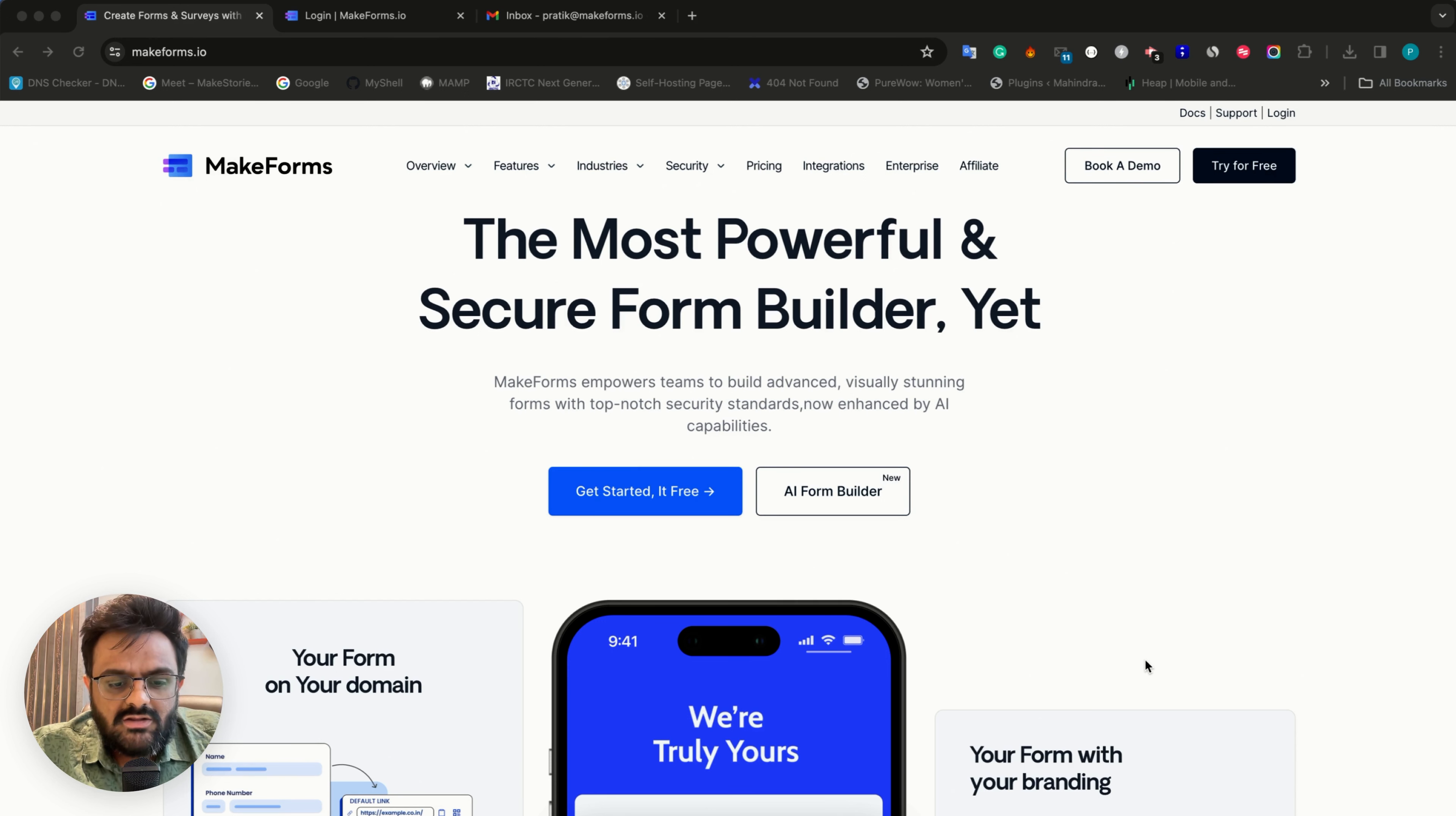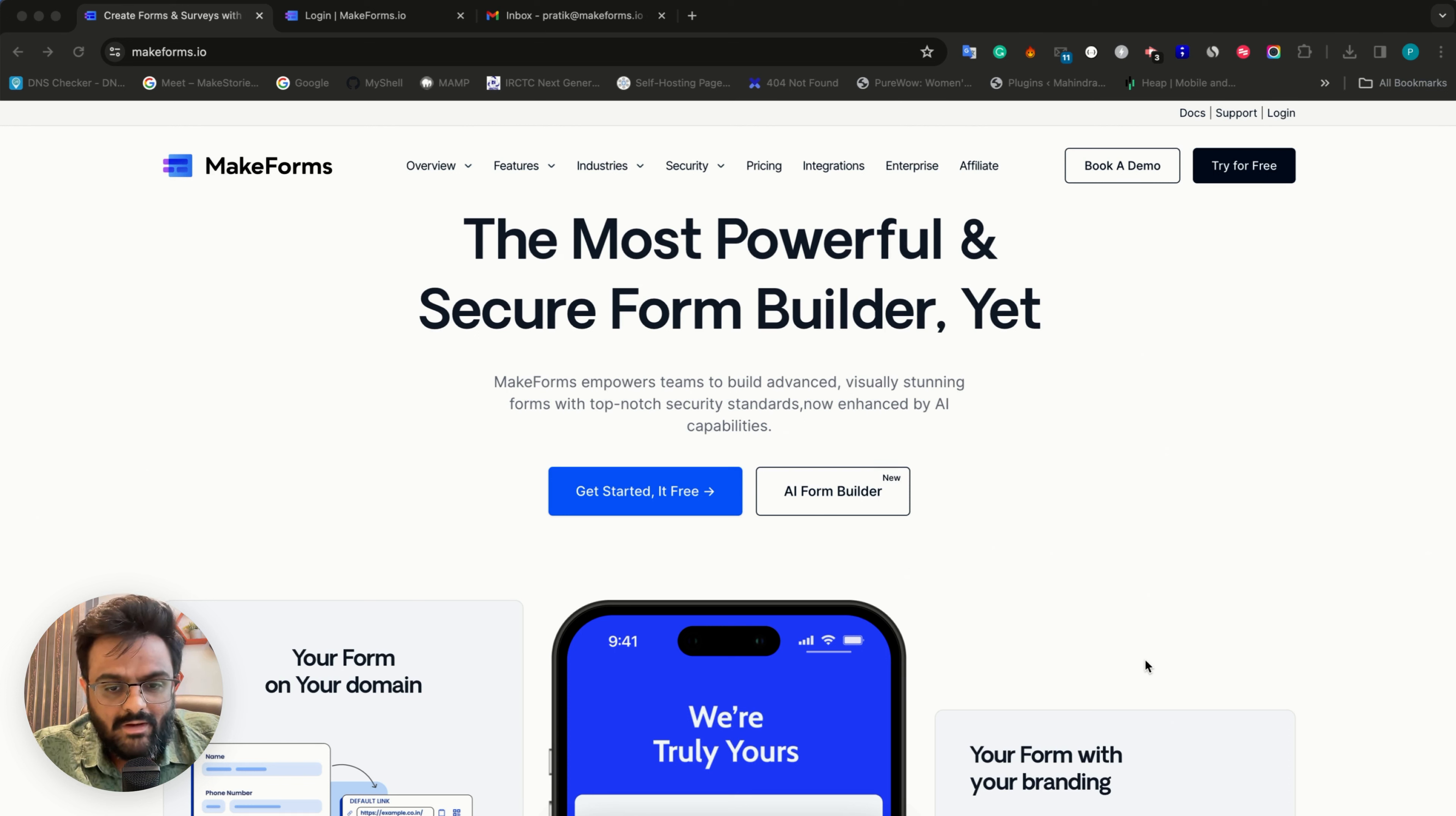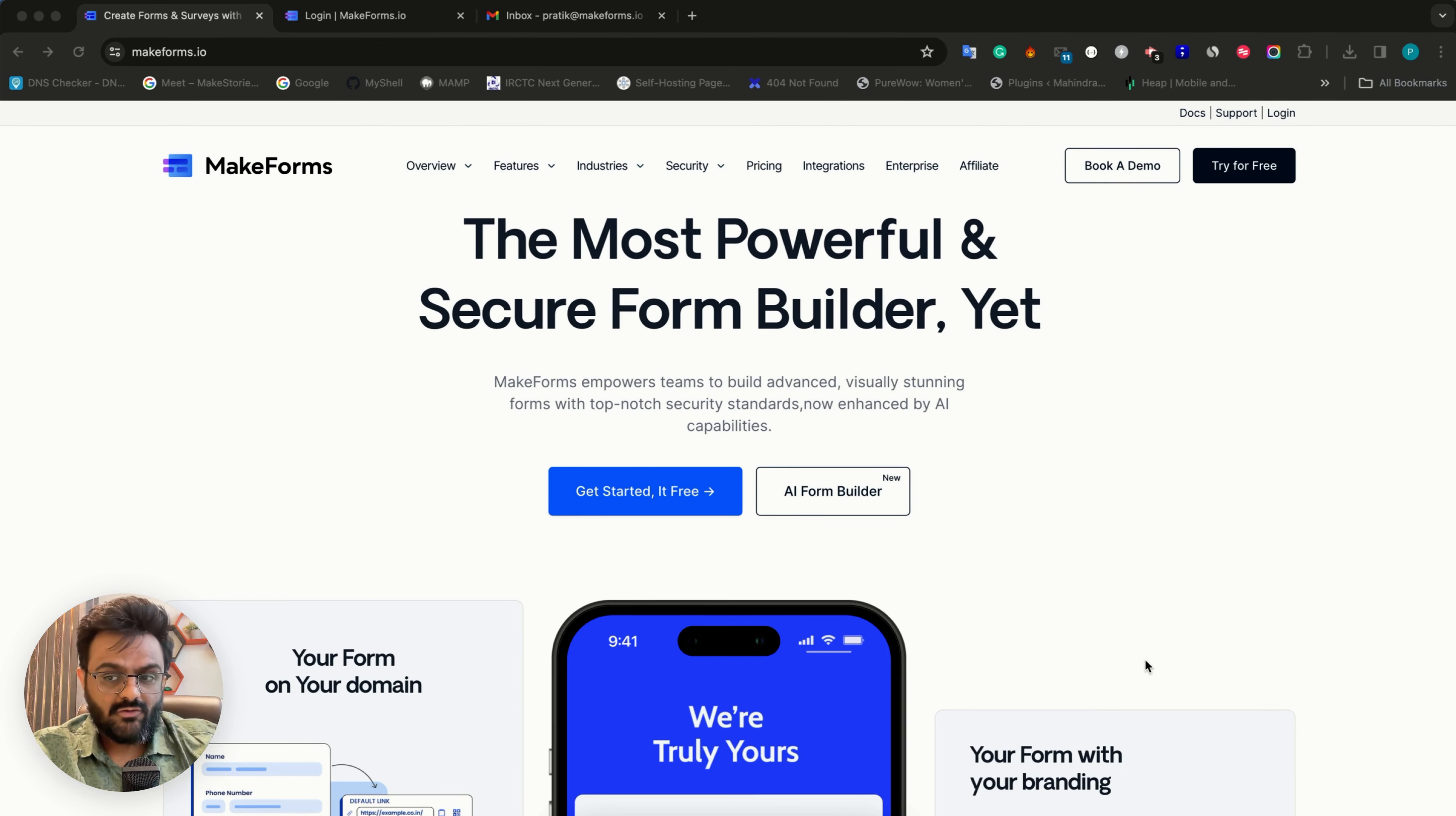This series is for everyone, whether you are a MakeForms user or not. We strongly feel that forms are the most powerful element on the web and we want you to build beautiful and powerful forms.